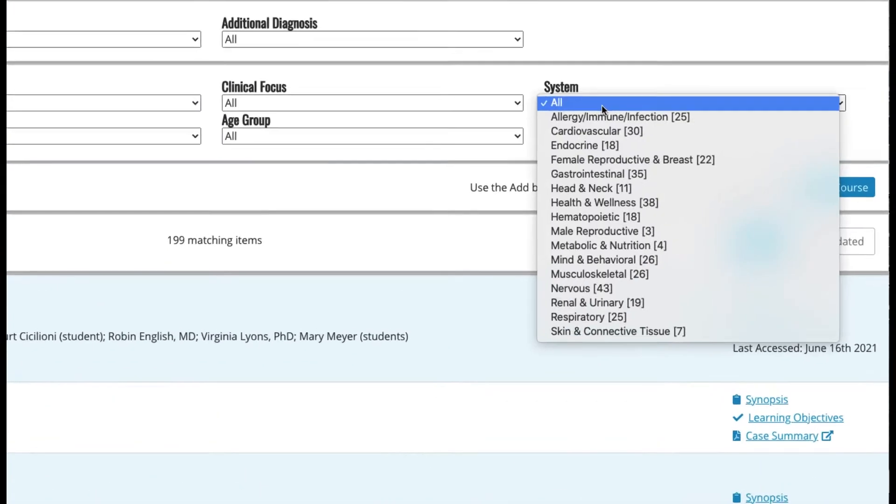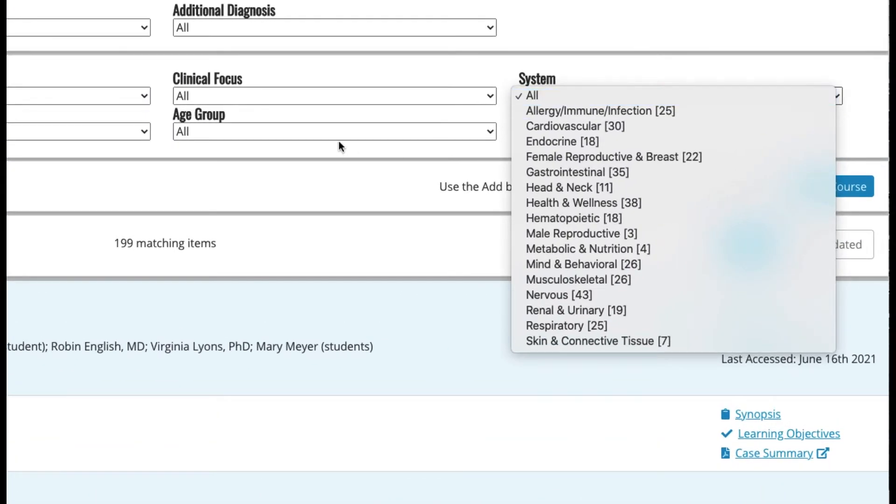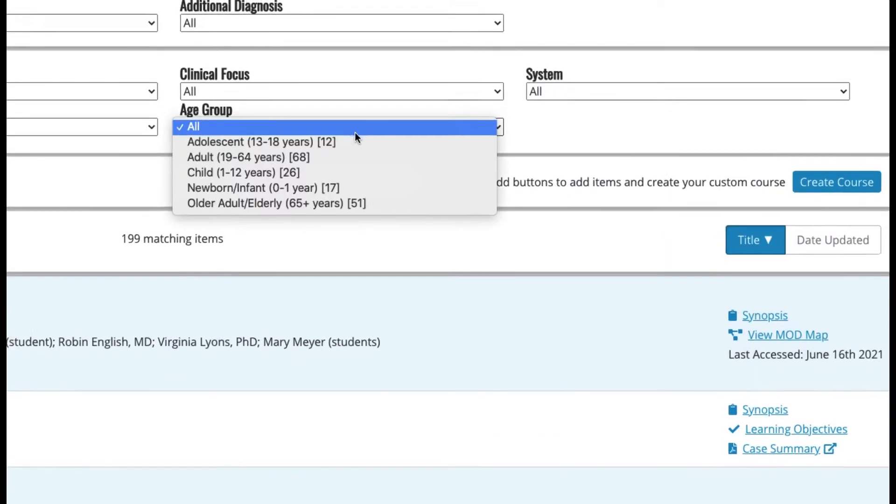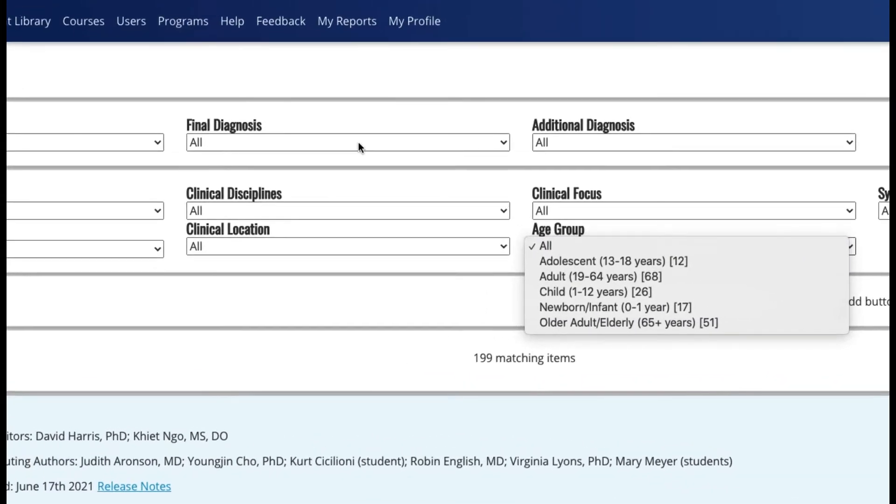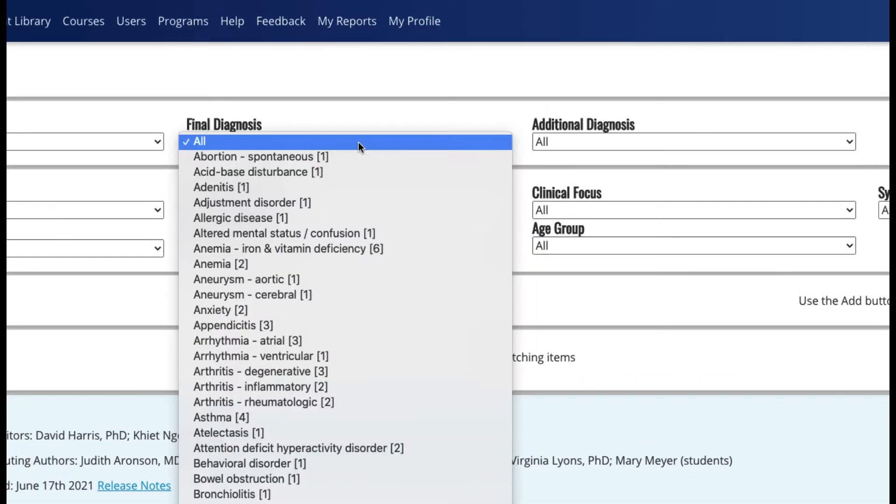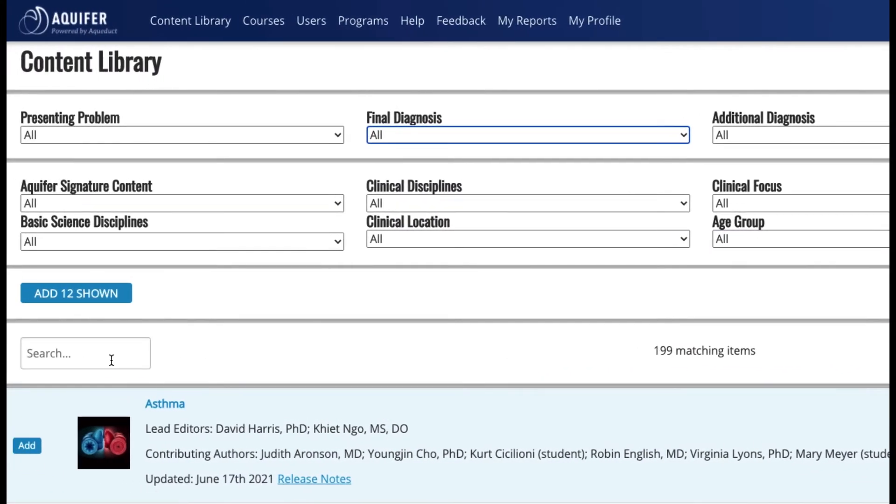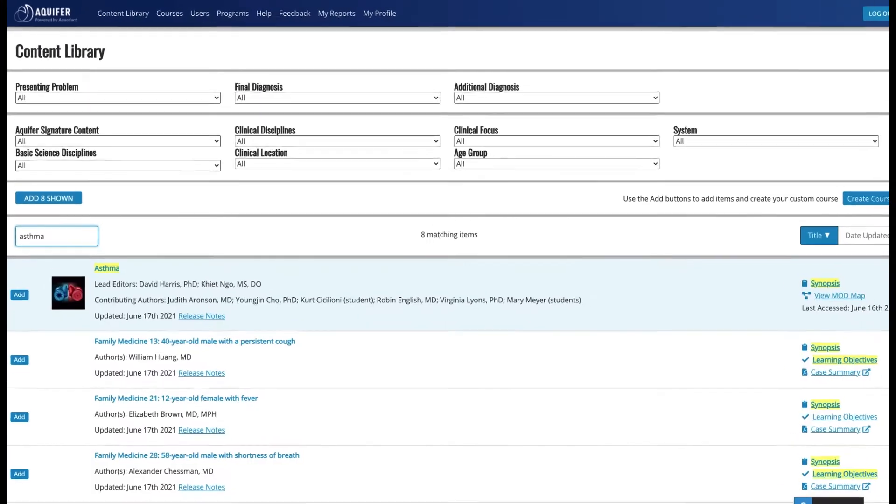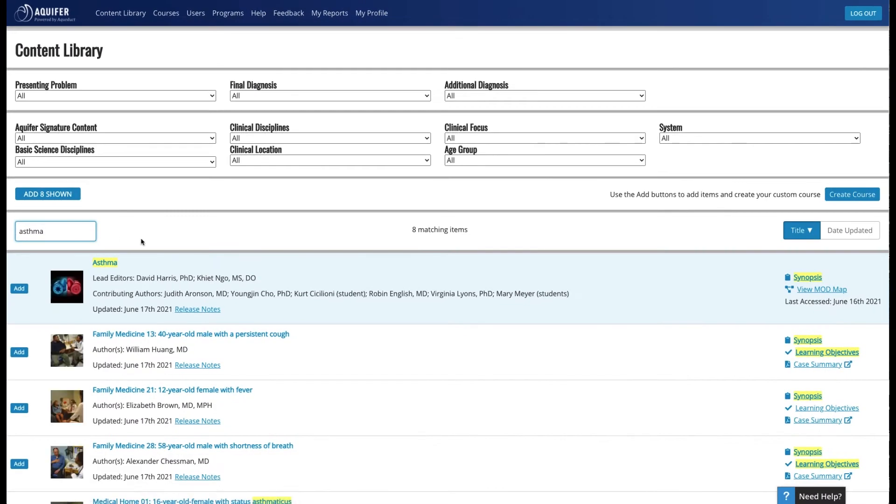You can filter cases and integrated illness scripts by system, patient demographics, diagnosis, and more. You can also use the free text search and quickly view content details to help make your selections.